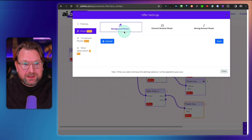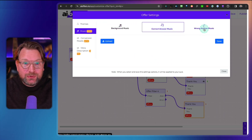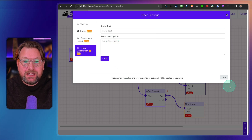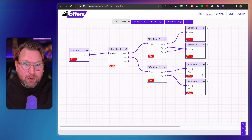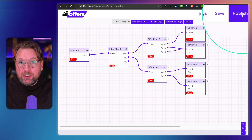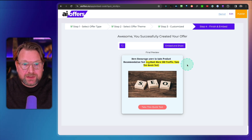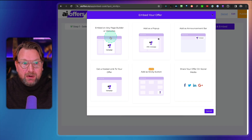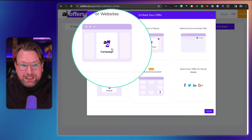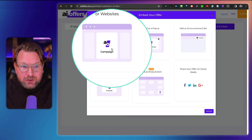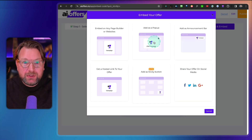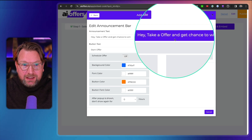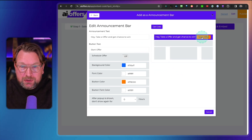Other pro features include background music, correct/wrong answer music, and conversion pixels for Google, Facebook, or other platforms. You can also add a meta description. This covers how you build and fully customize a campaign to match your brand. When you click publish, you have many sharing and embedding options — you can embed it on any page or website like a YouTube video, display it as a pop-up, or add an announcement bar at the top of your website.